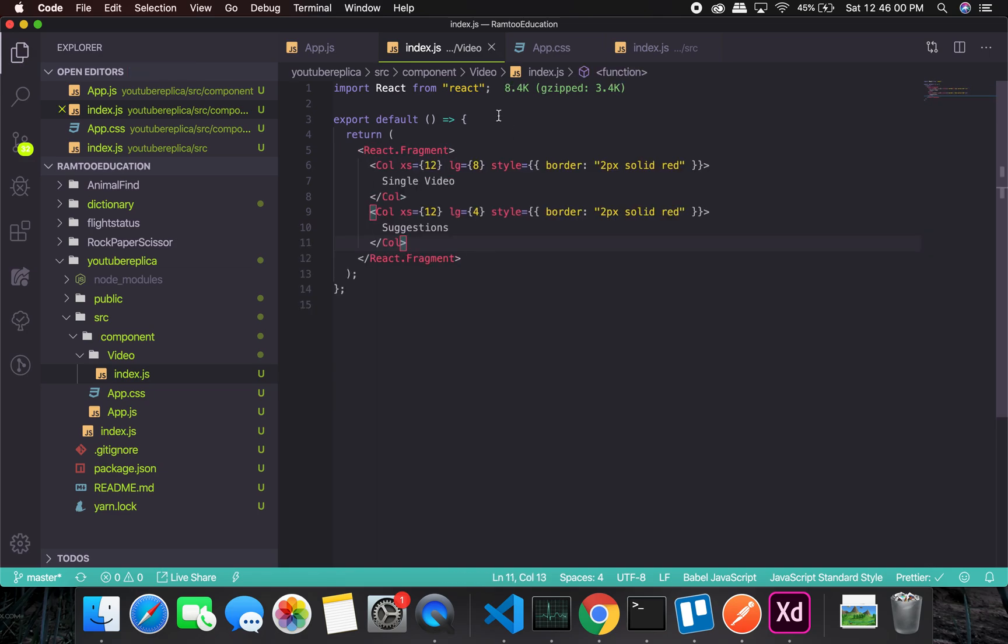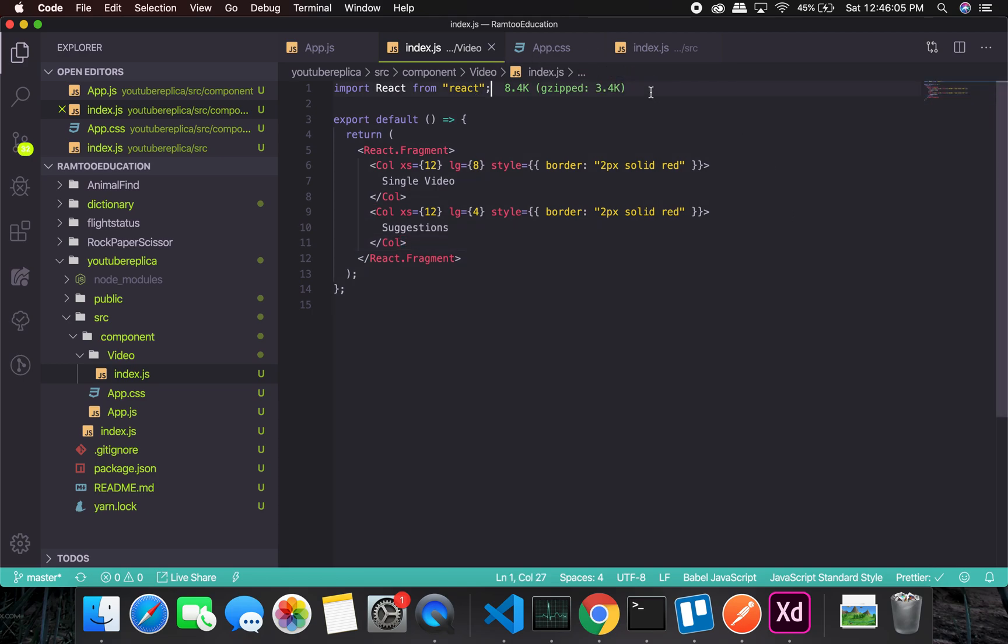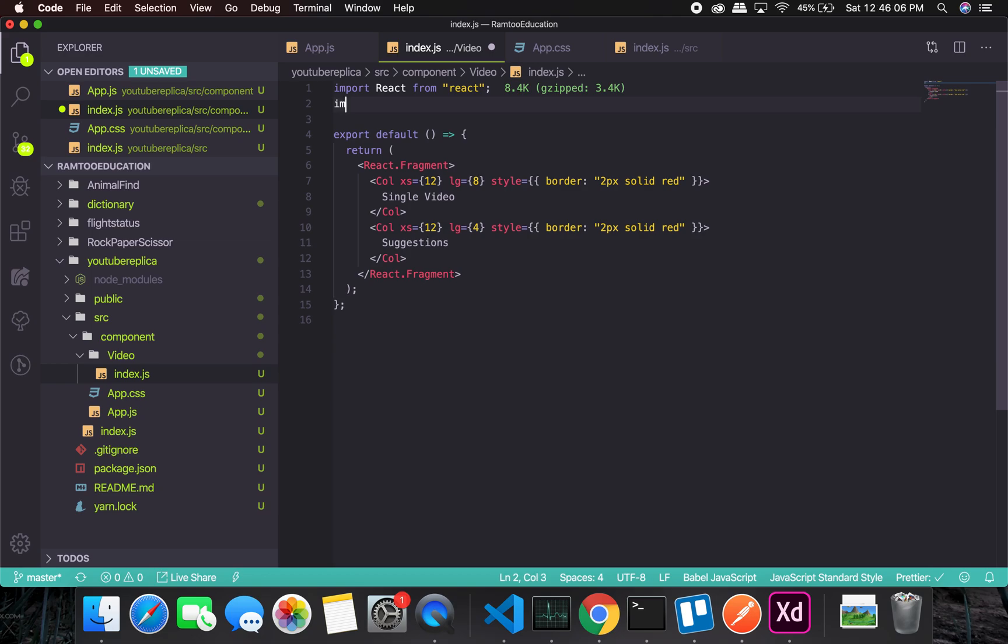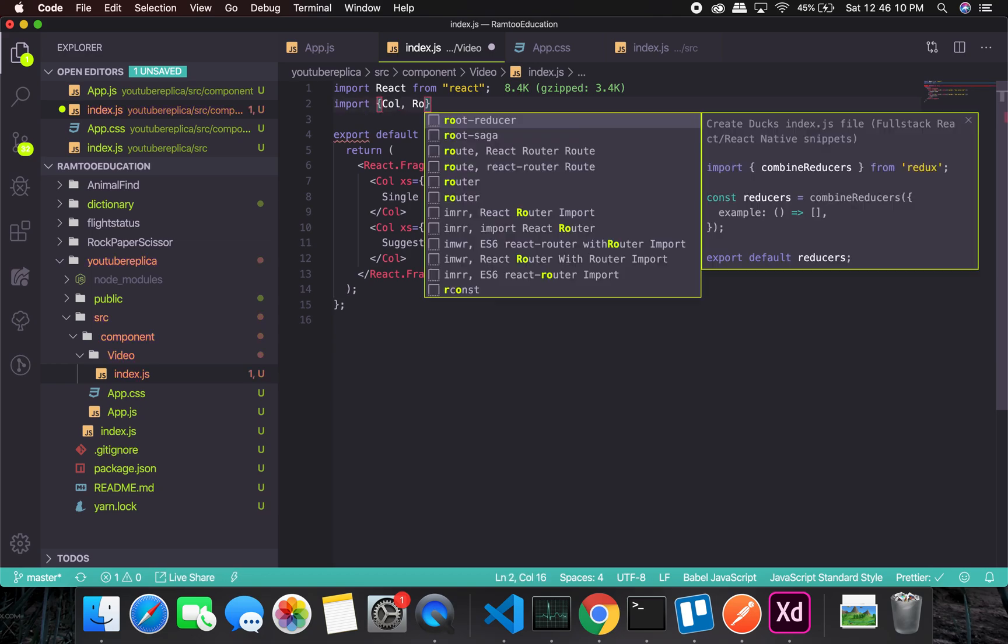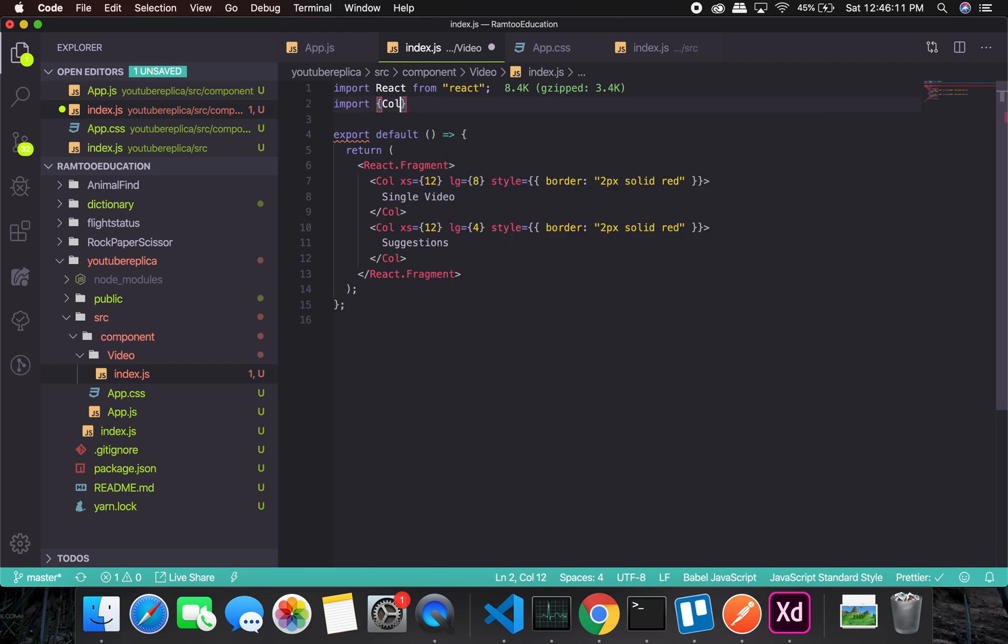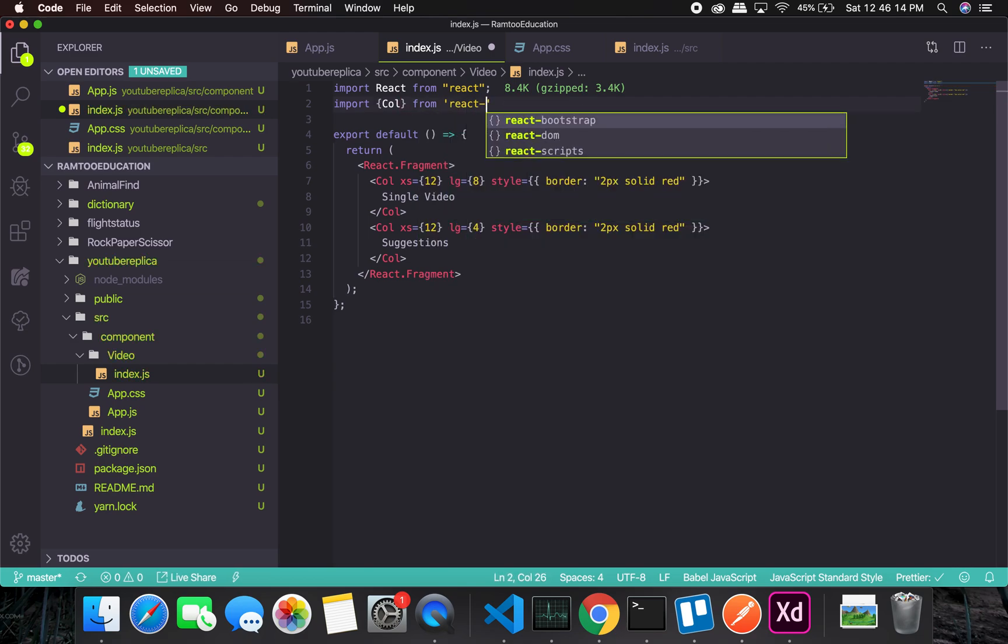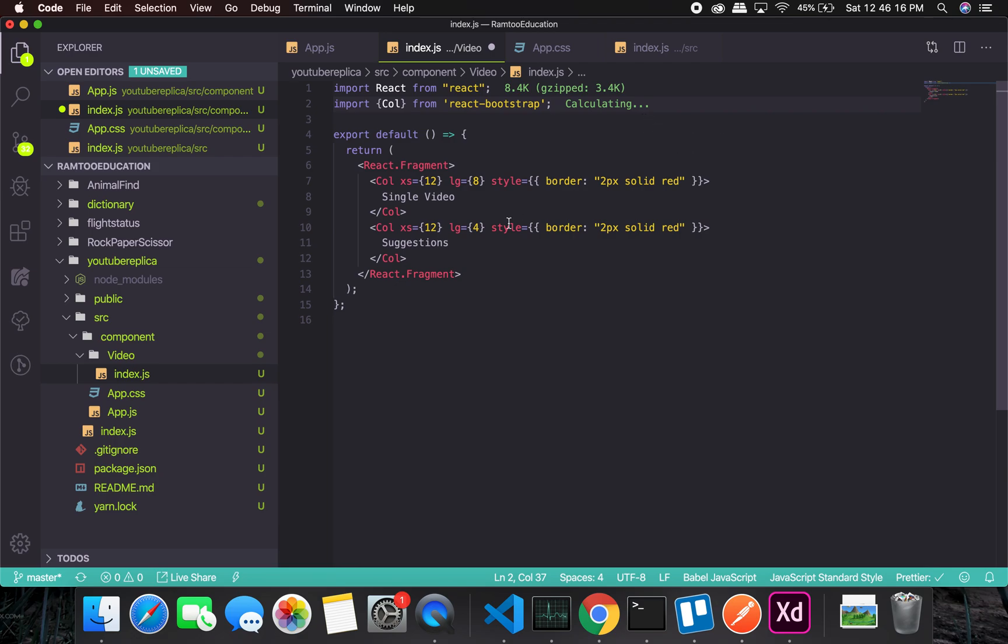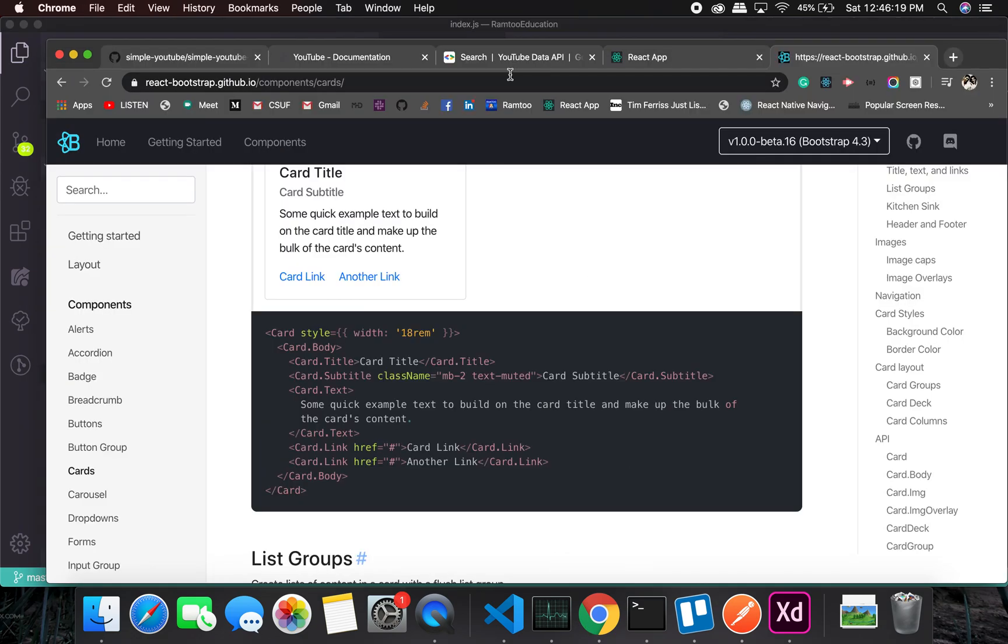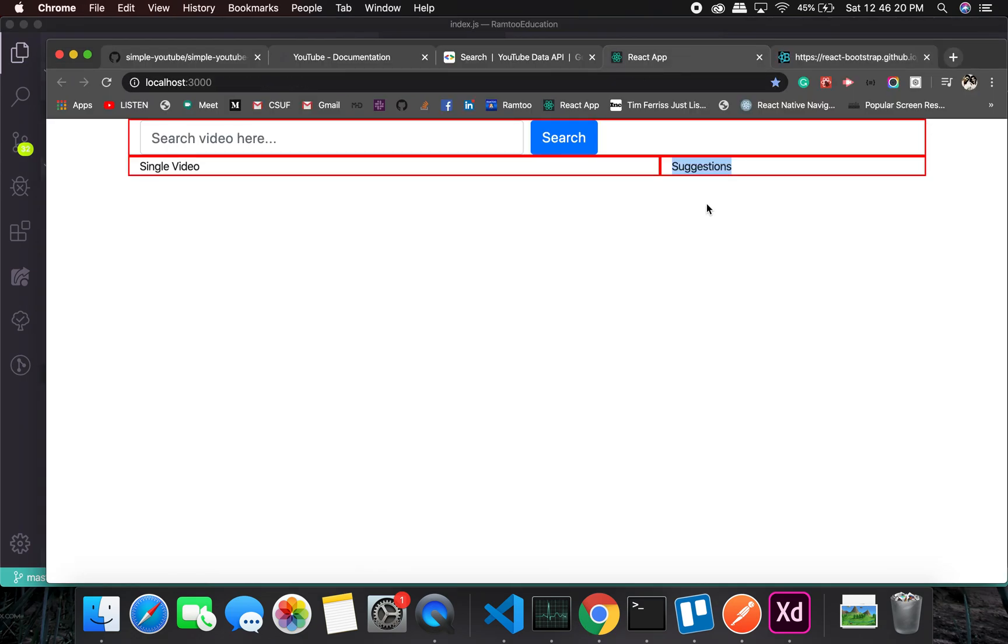Let me show you what would happen. First of all, I'll have to import column and row from react-bootstrap, which is great. And see, it is working as expected.